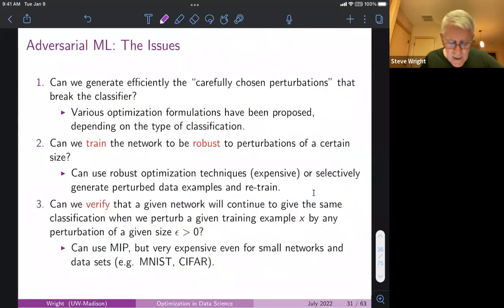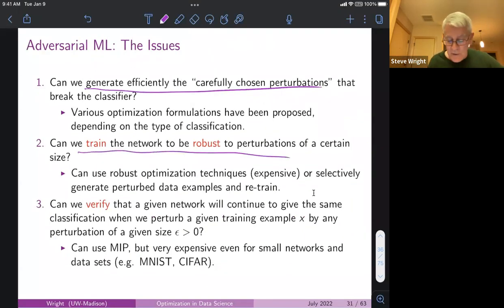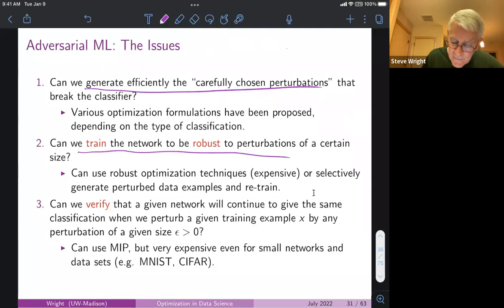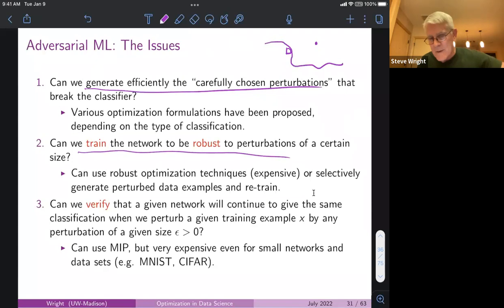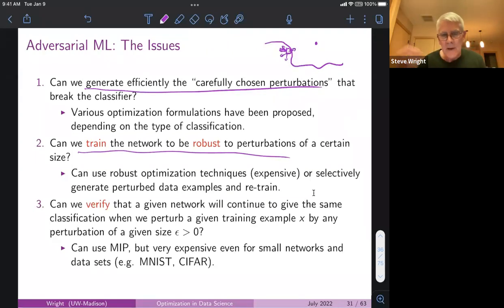Several issues arise: can you choose these perturbations efficiently — is there some systematic way to find very small perturbations that cause misclassification? And can you train the neural net to be more robust to such perturbations? The problem is that the decision boundary often comes very close to some data points. Random perturbations usually keep you on the same side of the boundary, but a perturbation in a slightly wrong direction makes you cross it. High-dimensional geometry is weird: in million-dimensional space, 99.99999% of random perturbations will not make you cross the boundary.